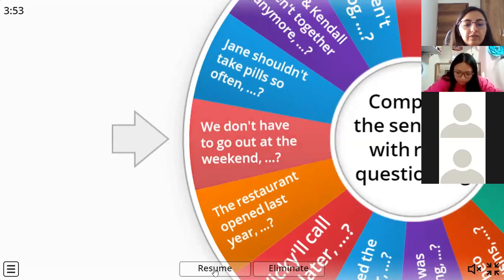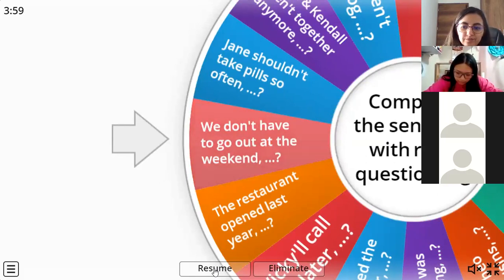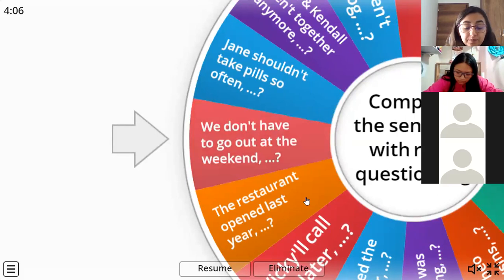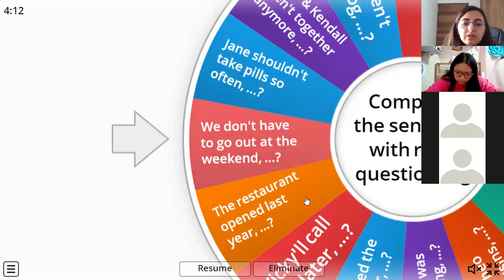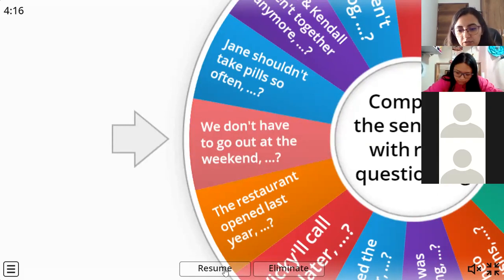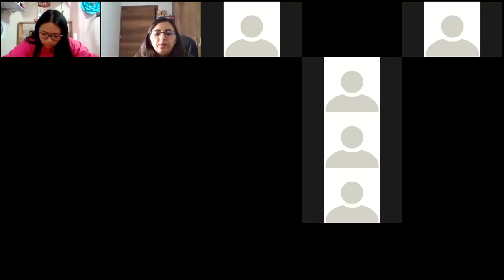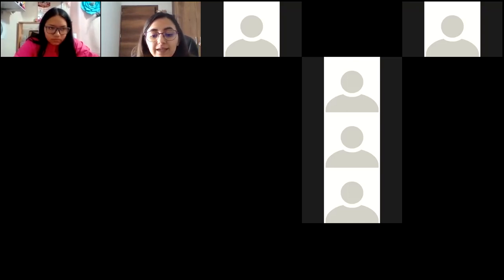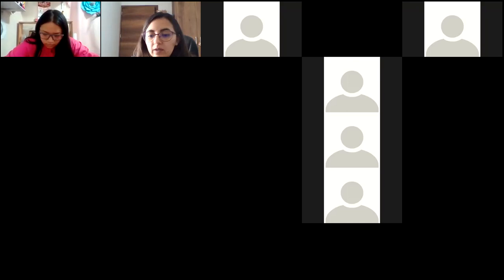'We don't have to go out at the weekend.' - 'do we.' Perfect, great job guys. So you remember what we were discussing last class - question tags. And now it's the turn for us to start with Lesson D of your Unit Number Four.